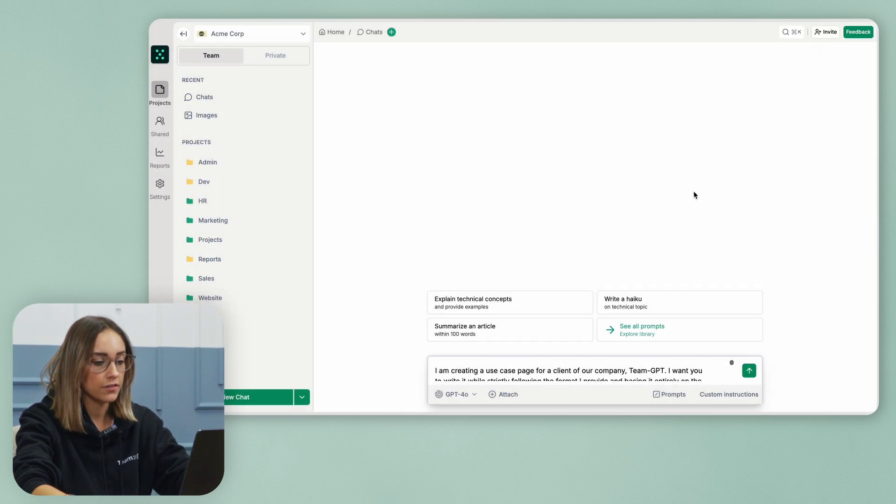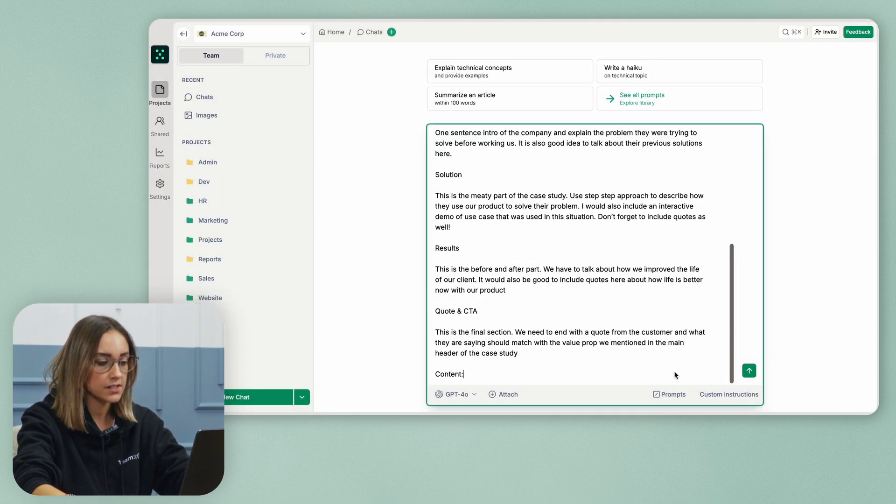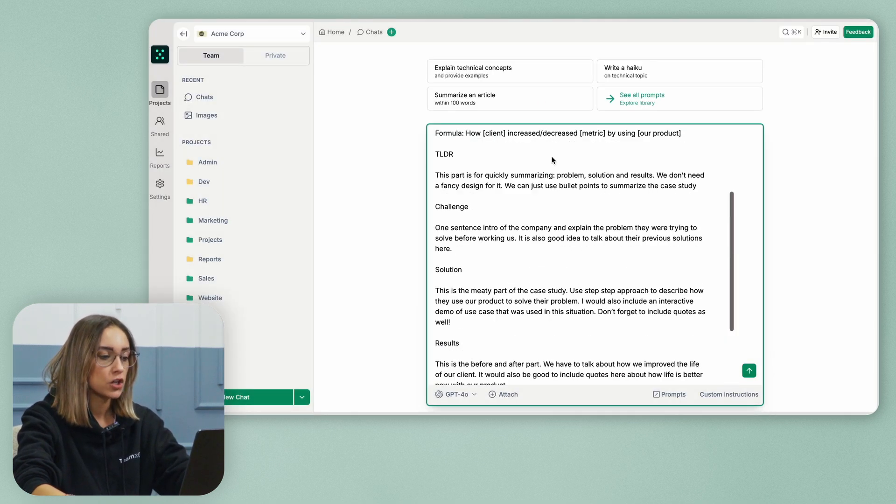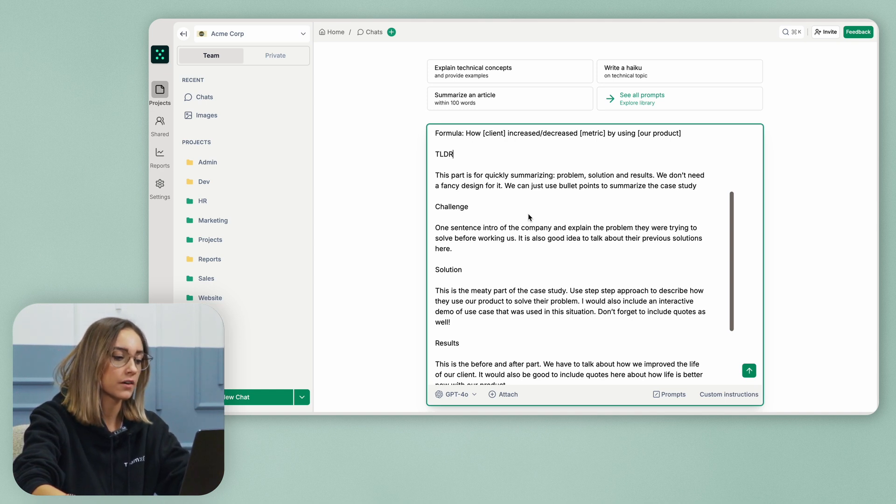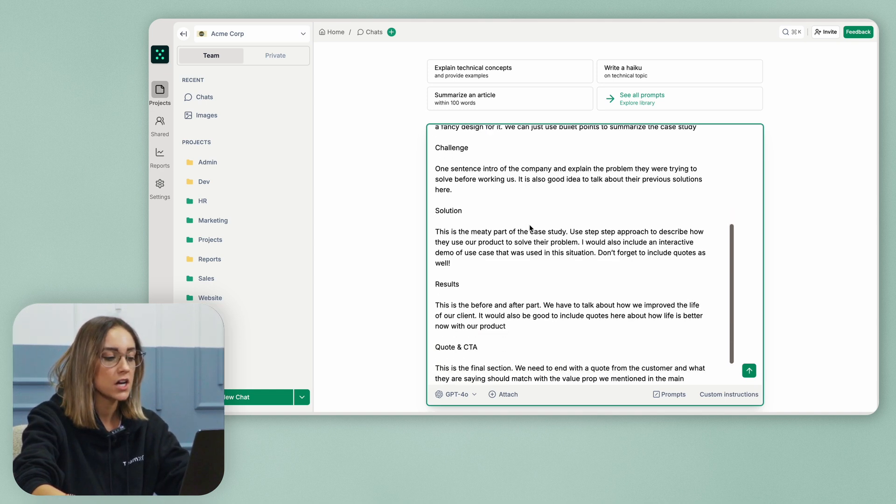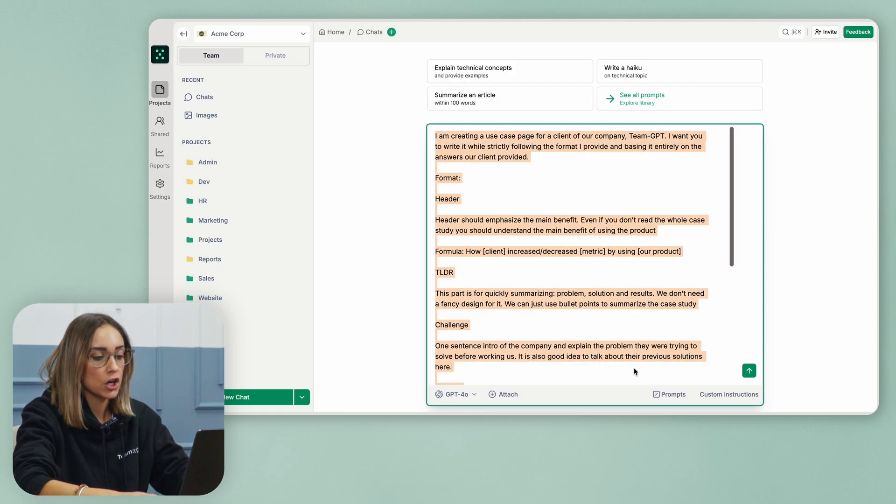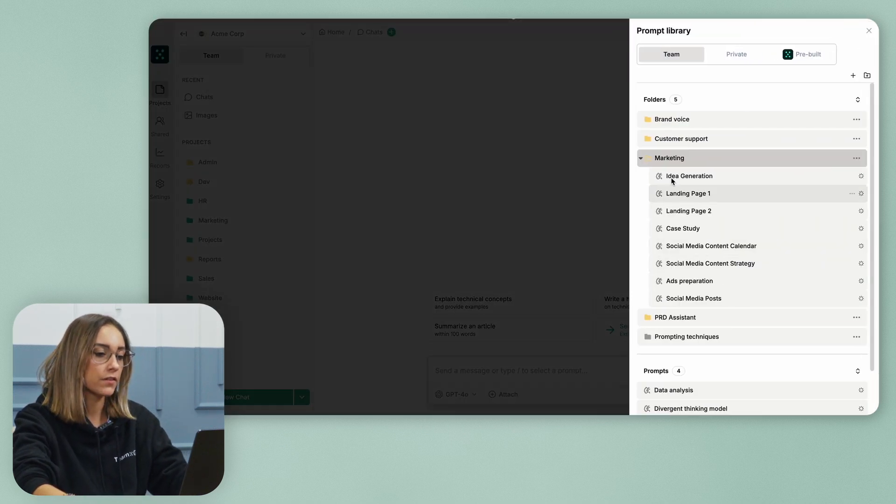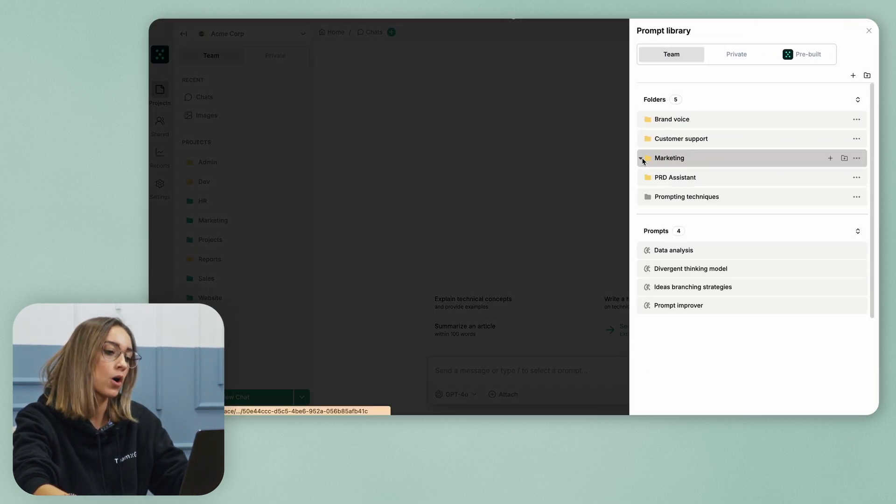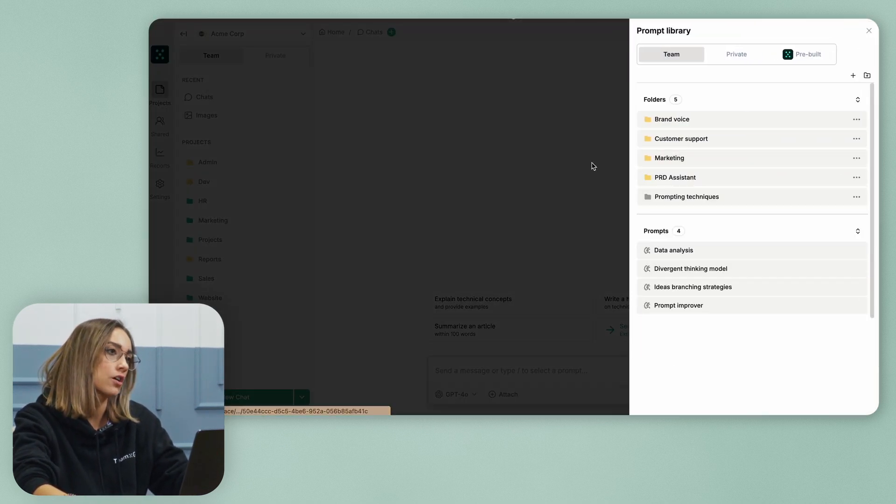So if I click on the case study prompt, you can see that I have the formula we use for our case studies. Basically, while having these prompts that you can reuse every day at your work, you will save so much time because instead of typing your prompt every single day, the same prompt for each repetitive task, you can just open your prompt library, you can access it super quick and reuse prompts for each of your tasks.